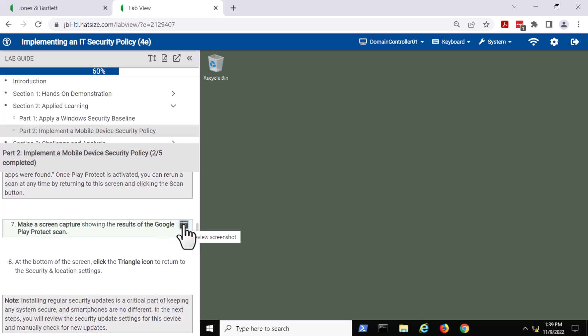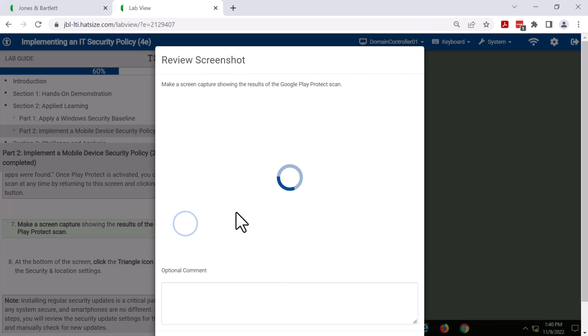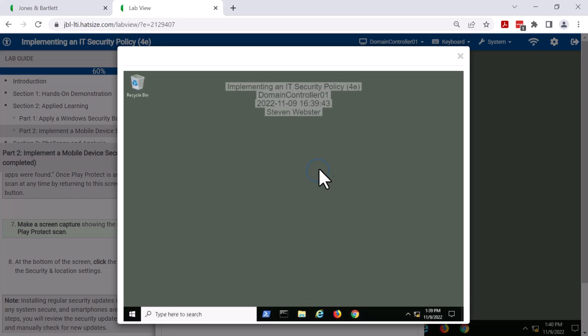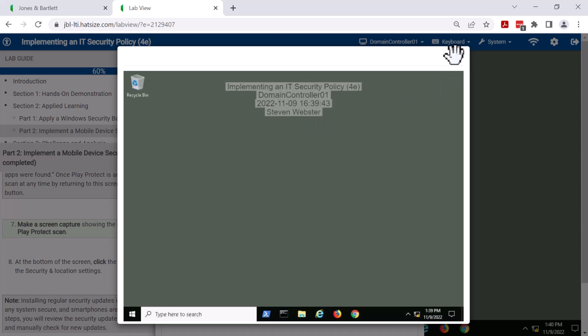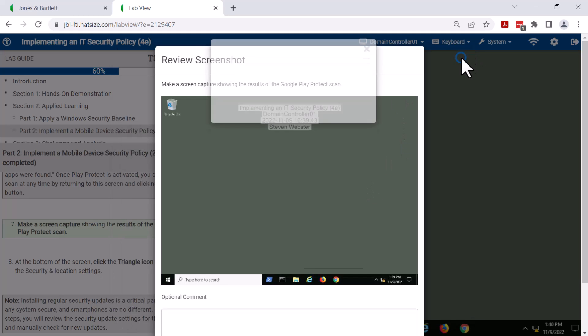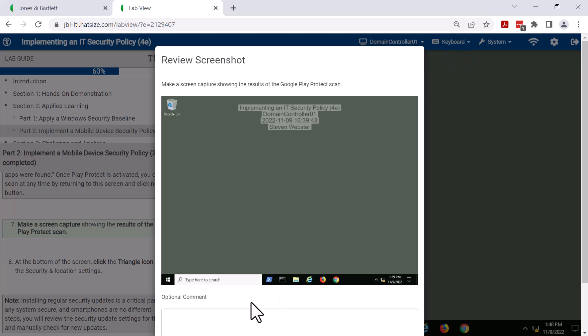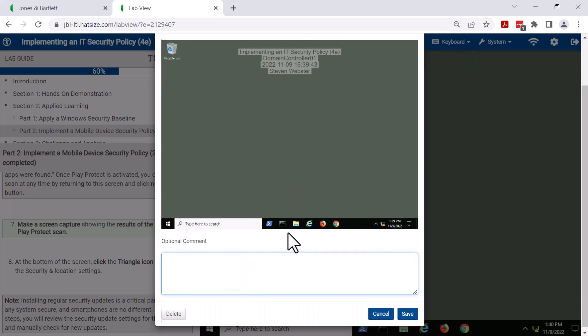Visiting that screenshot is worth doing. We're going to click on that camera to review the screenshot. You will see that there is the name of the lab, the virtual machine that's being used, date and timestamp, and the student's name.